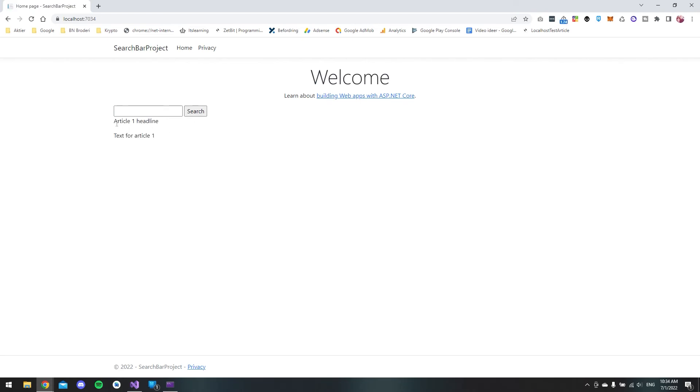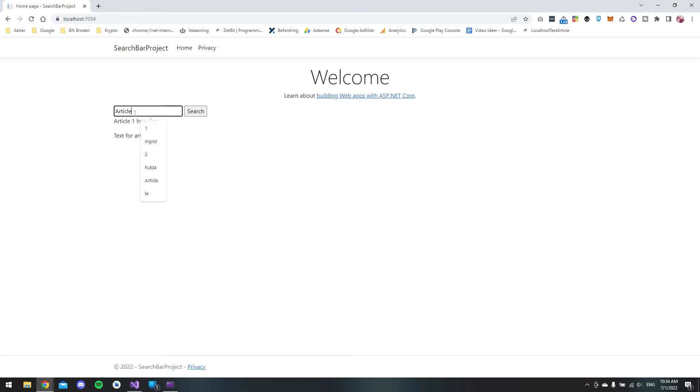it will go and fetch the first article. And let's try to just copy and paste this article and search for article then we get all the results that contain article.